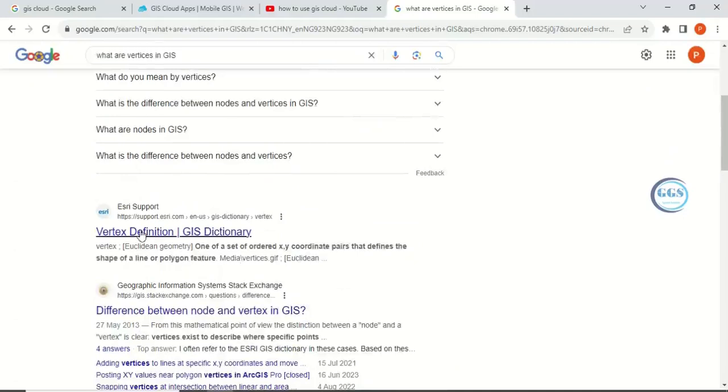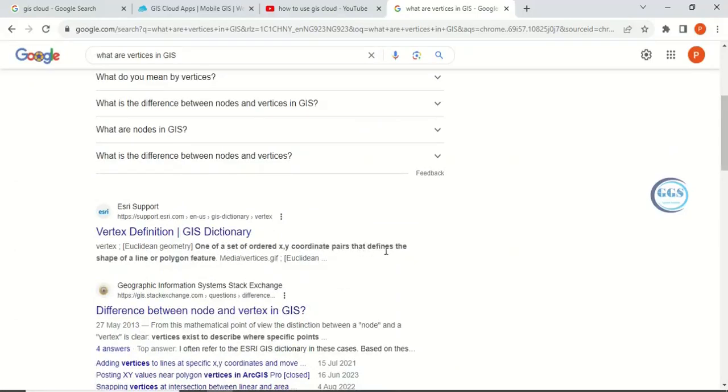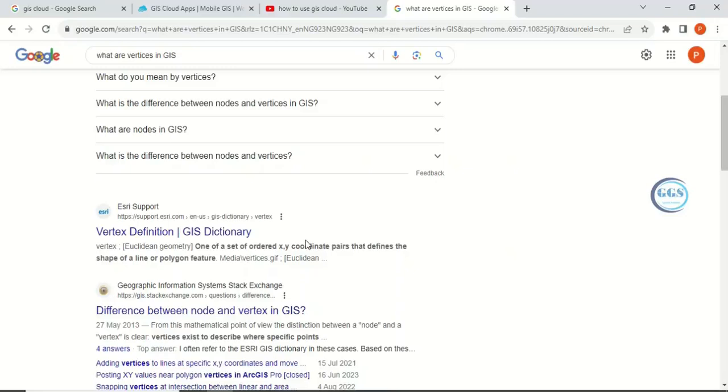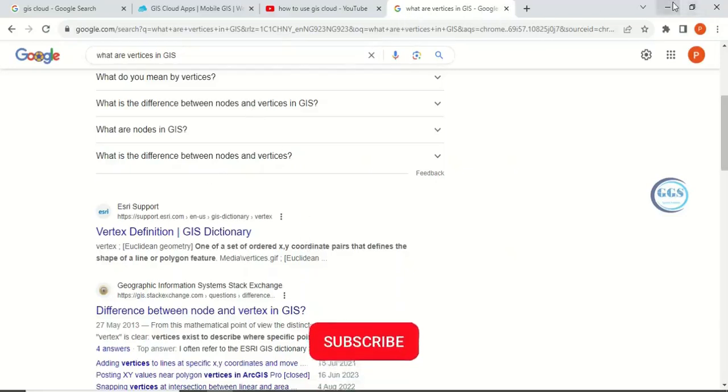There's another definition by ESRI that states a vertex is one of a set of ordered XY coordinate pairs that define the shape of a line or polygon feature. So in summary, a vertex or vertices are points connected together to form a line or polygon. You can read more about vertices, but today I just want to show you...